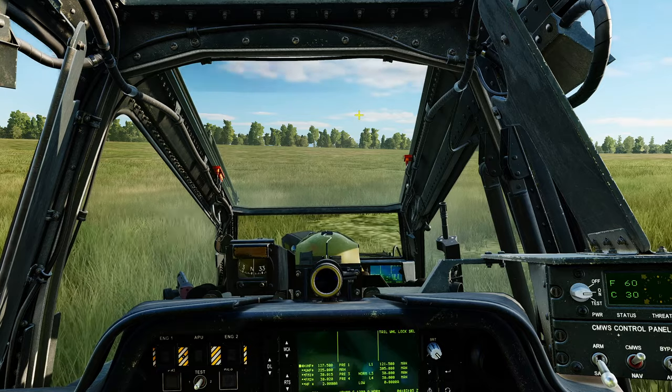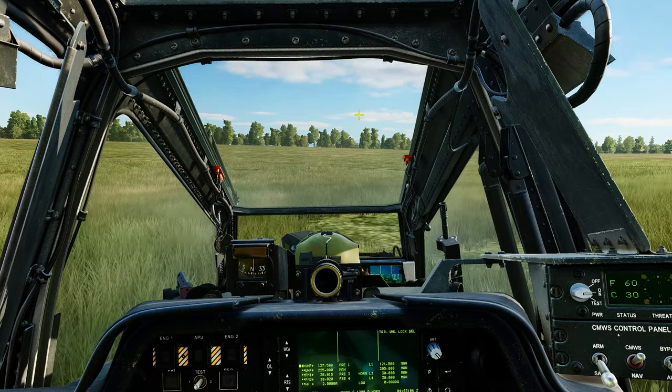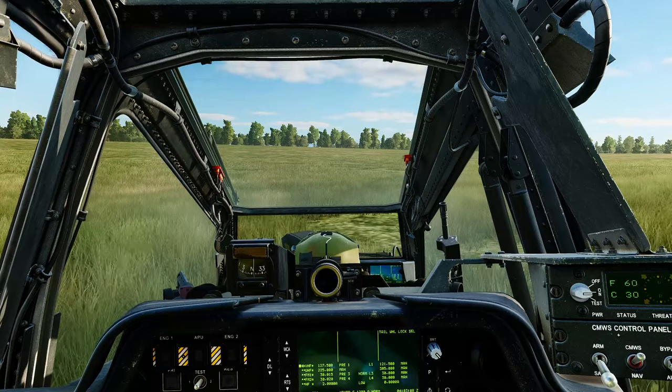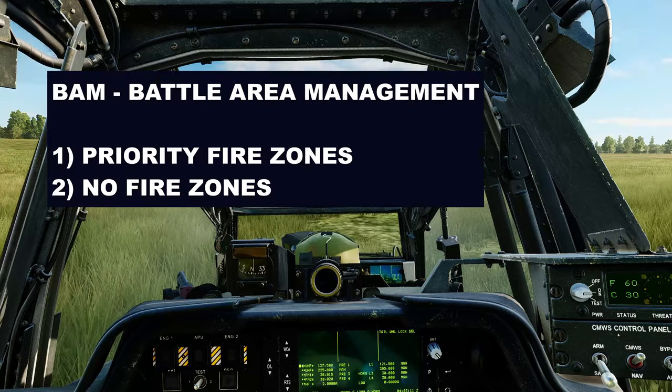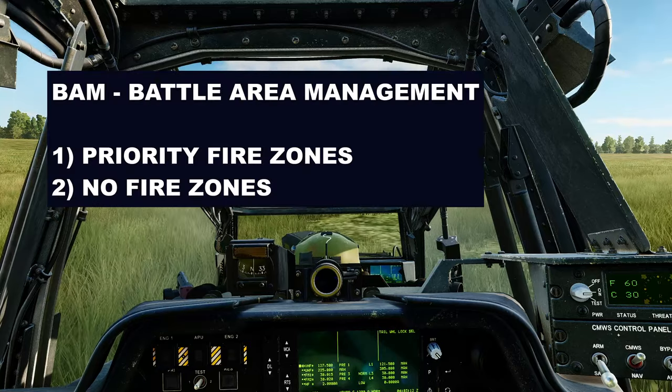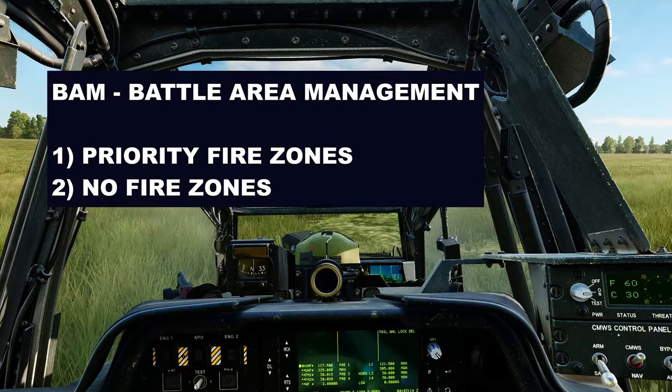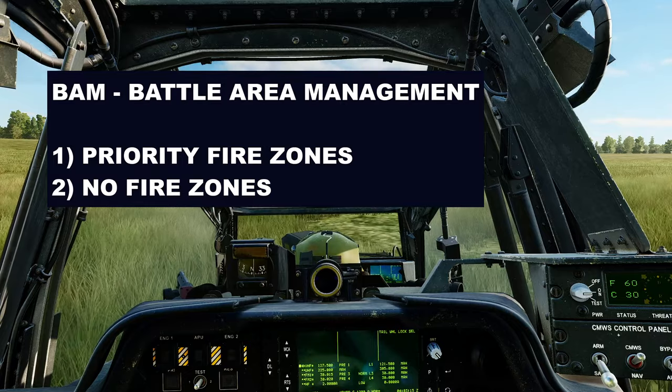Hello valued viewers, I hope you're all doing wonderfully well. Today we're in the Apache and we're looking at BAM — battle area management — using priority fire zones and no fire zones.